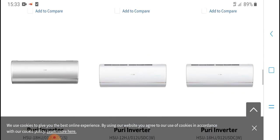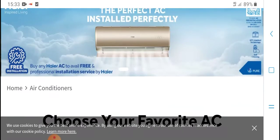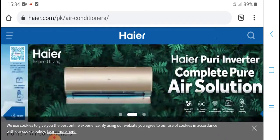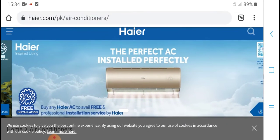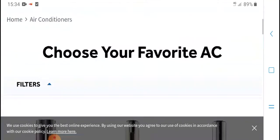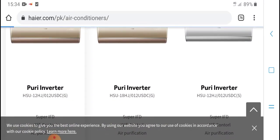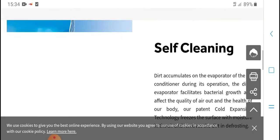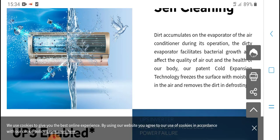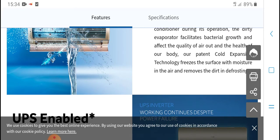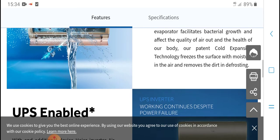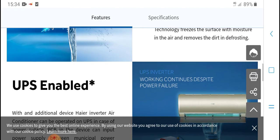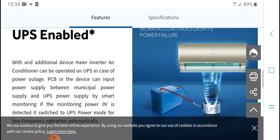This inverter features rapid insulation and air circulation control. Dirt accumulates on the evaporator of the air conditioner during its operation. The dirty evaporator facilitates bacteria growth which affects the quality of air output and our health. Our patented Cold Expansion Technology freezes the surface with moisture in the air and removes the dirt automatically.